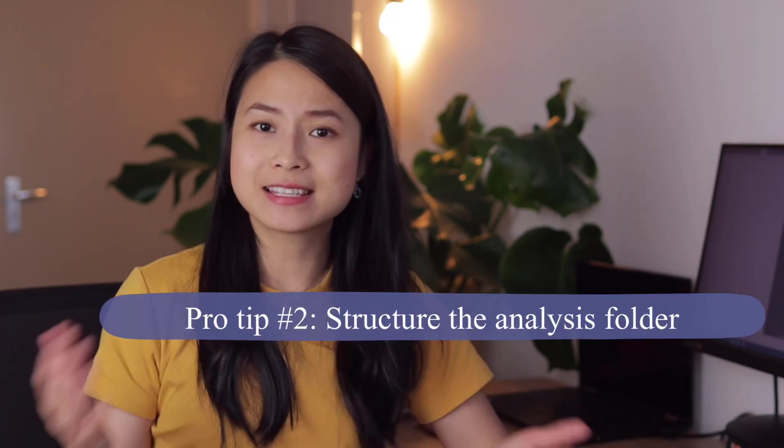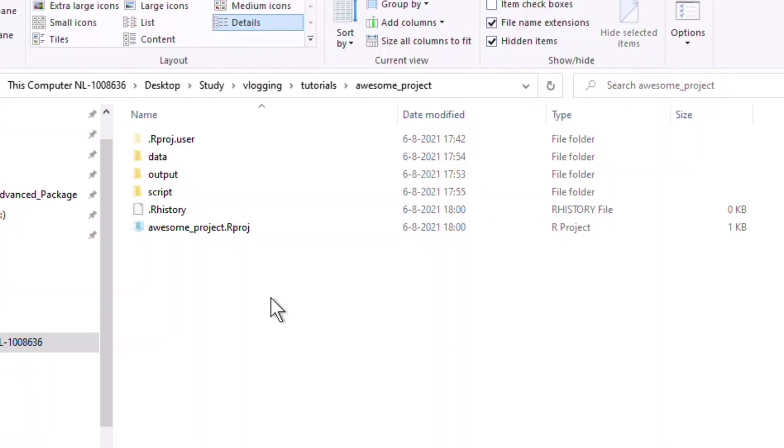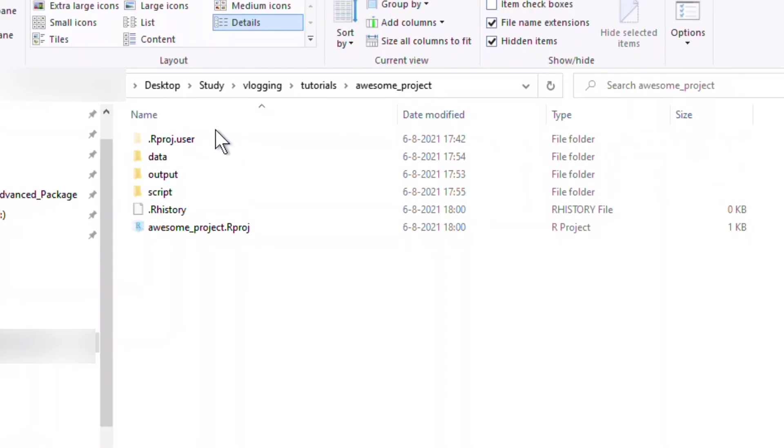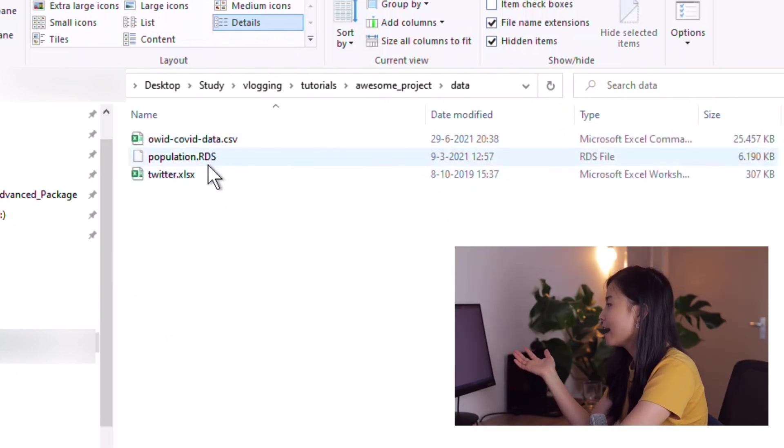The second tip is to structure your analysis folder. It might seem trivial, but organizing your project folder will make your workflow much more efficient. Let me show you a simple setup for my project folder — this is a template that could work for many different types of projects, and you can adapt it to your needs.